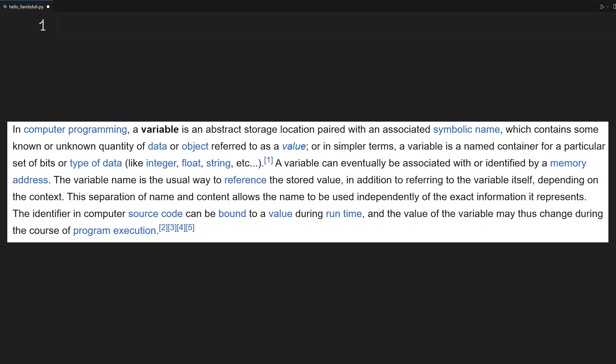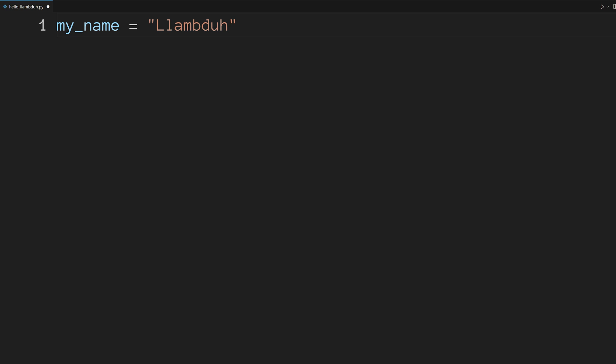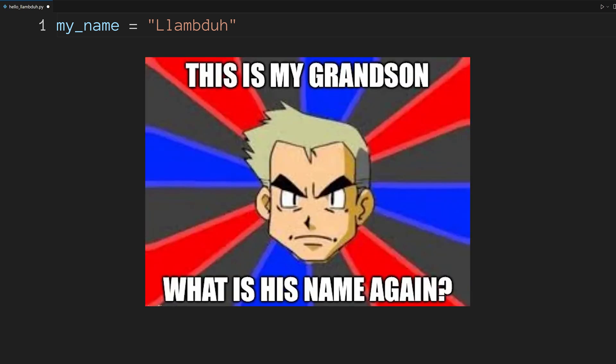We're going to start with a variable. Variables are named locations in memory used to store data. Our first one is going to be your name. Now type my_name equals double quotes your name. This line creates a variable named my_name and assigns it to the string value of your name. In my case, it's lambda.